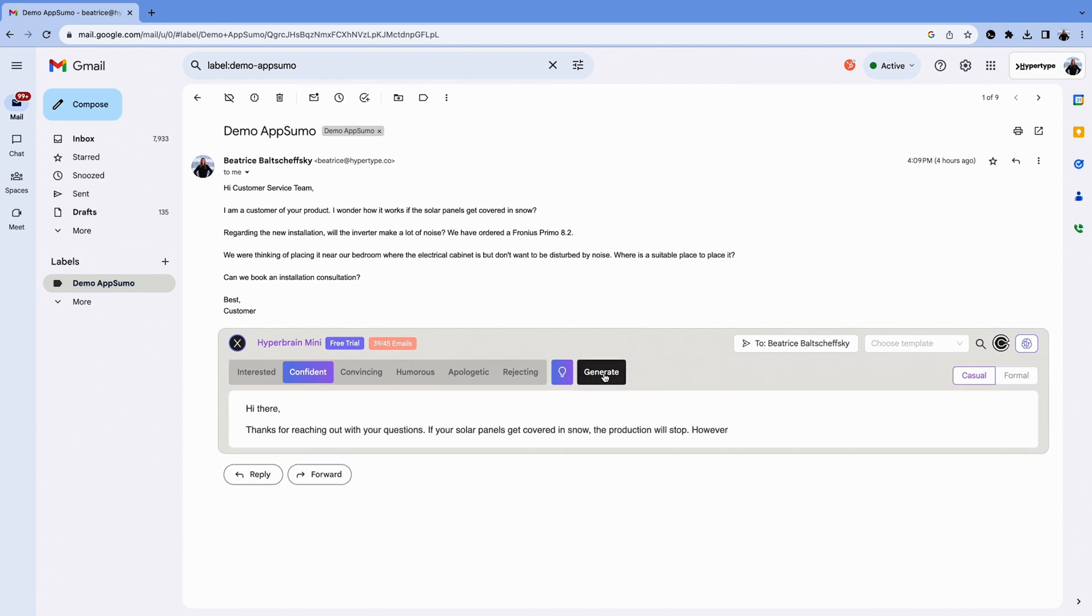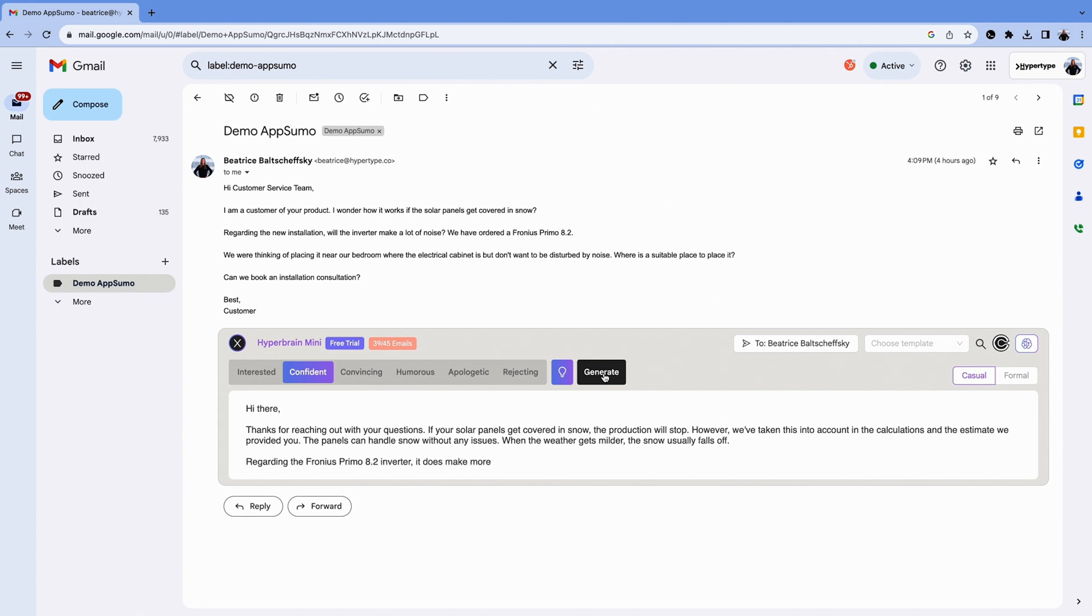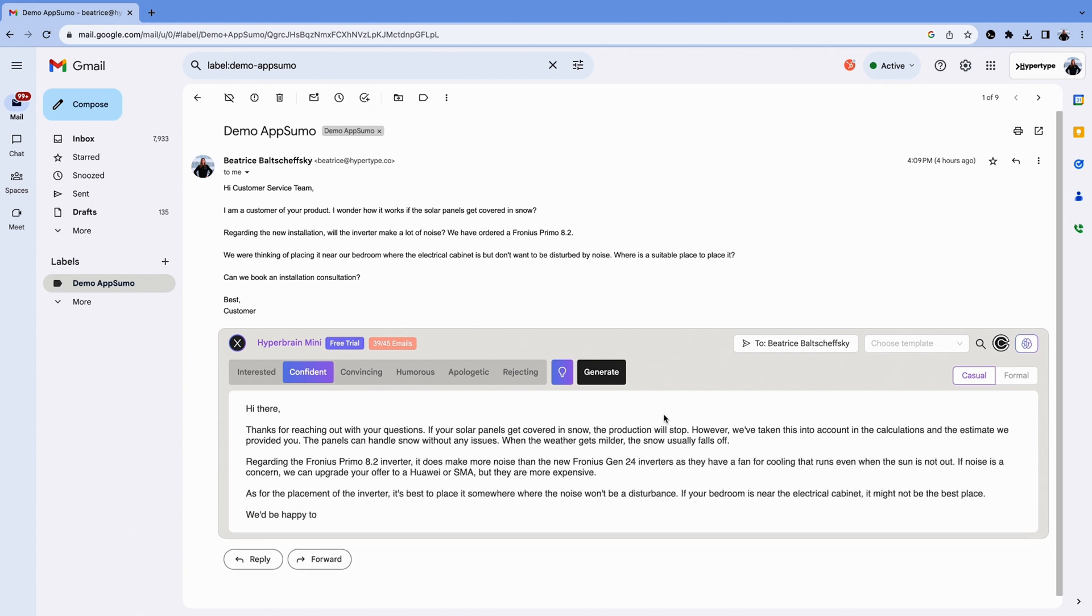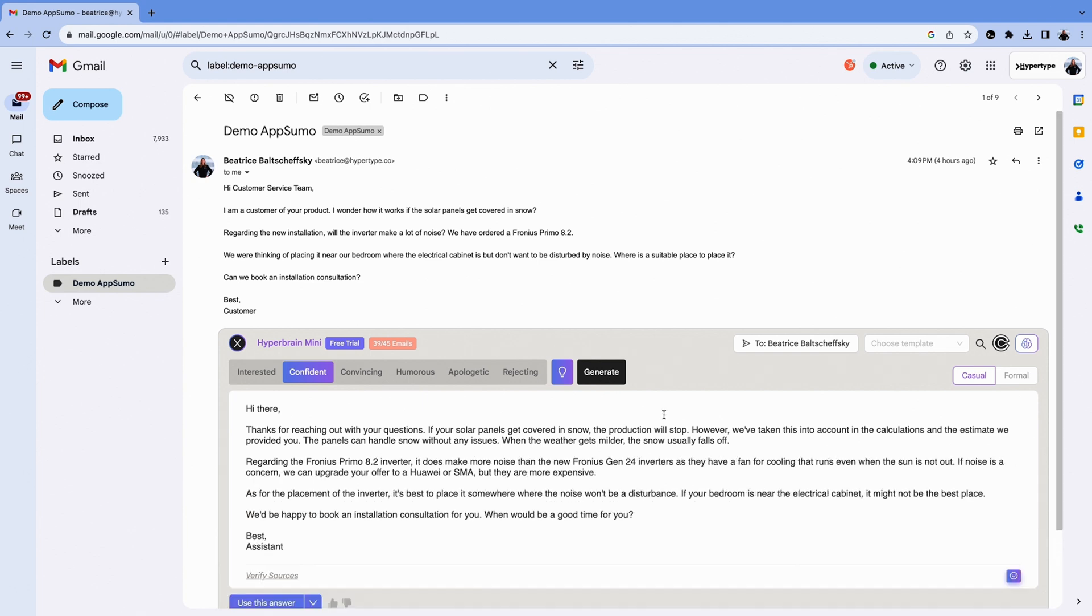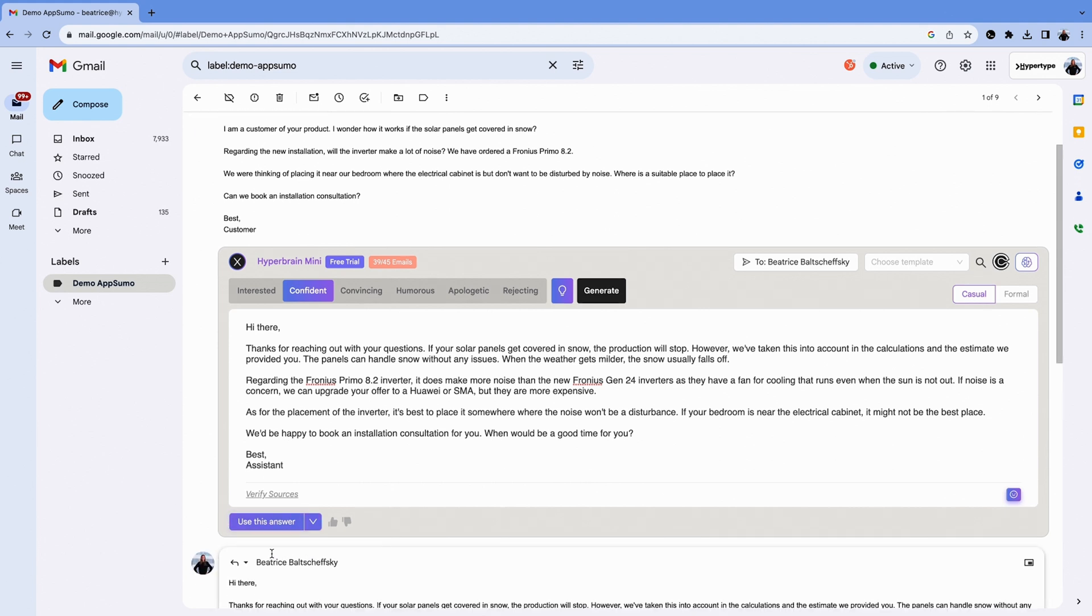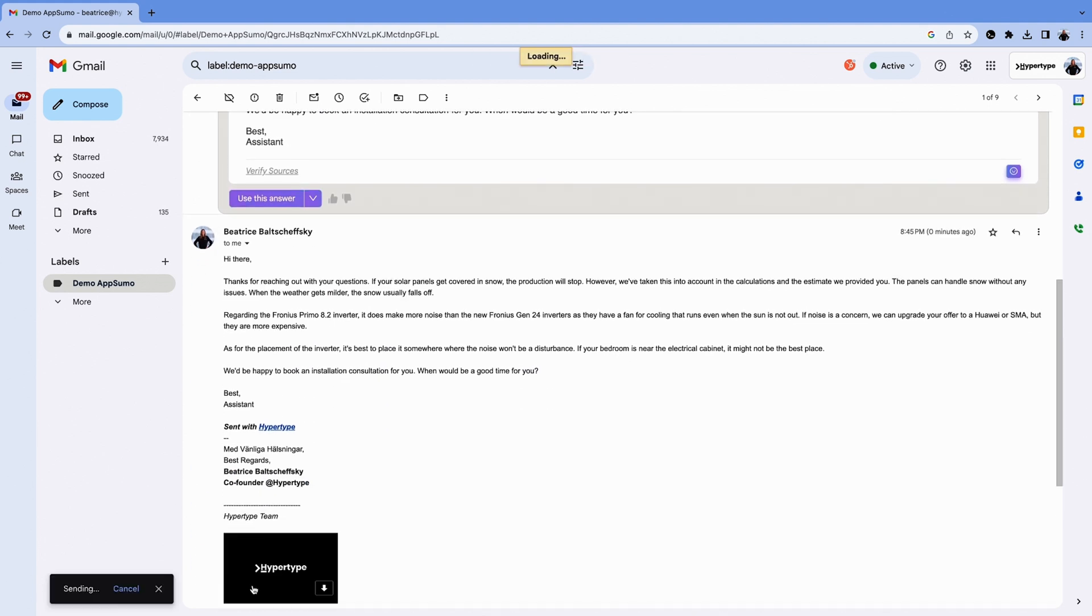The Hypertype AI will include unique company information in the response so your customers get a tailored reply. If you're happy with the reply, click Use This Answer. Hypertype will insert it into the reply box, so all you have to do is click Send.